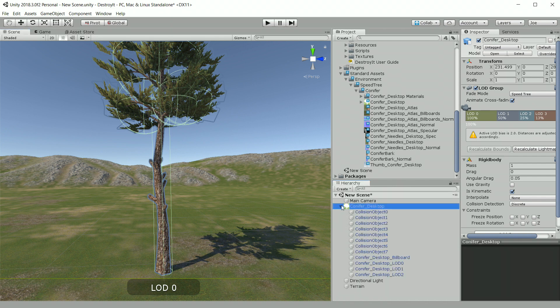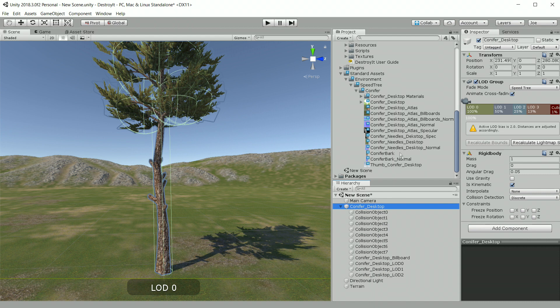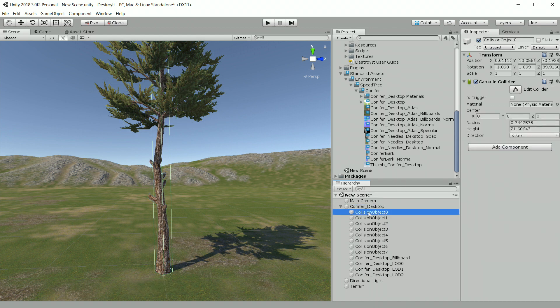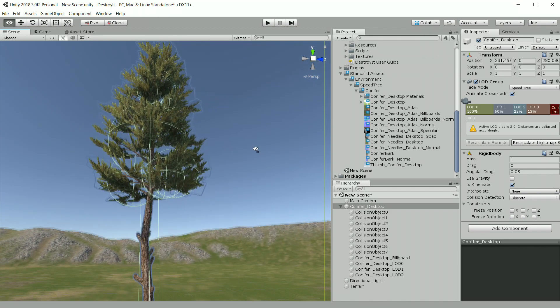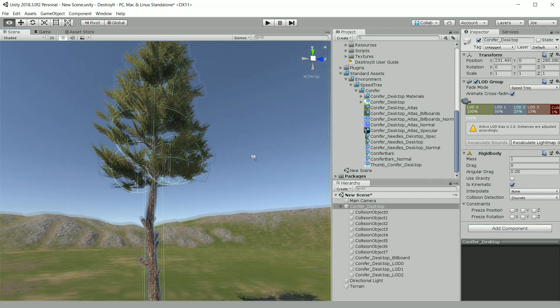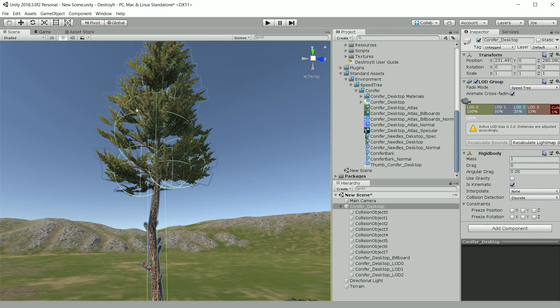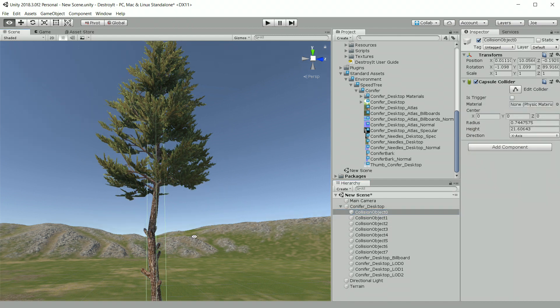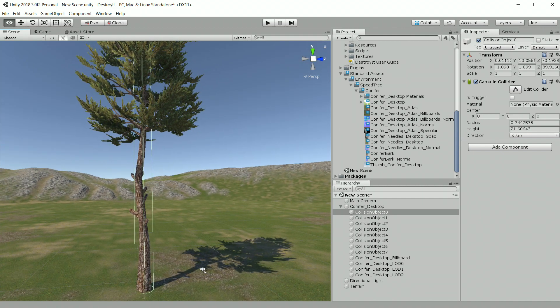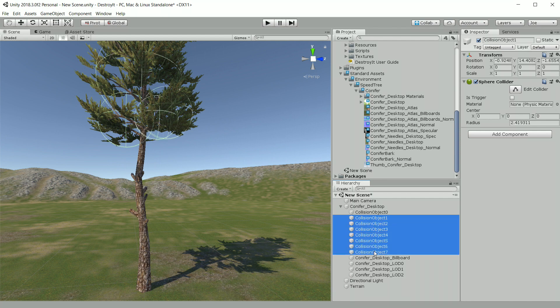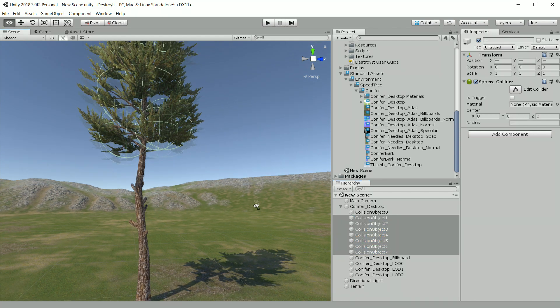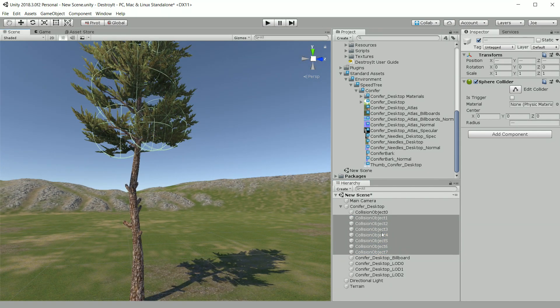So the first thing we're going to do is unpack the prefab. And then there's all these collision objects that represent leaves, and I don't want those. Mainly we just want the main tube collider here when the tree falls. So I'm going to go ahead and delete all those leaf colliders.